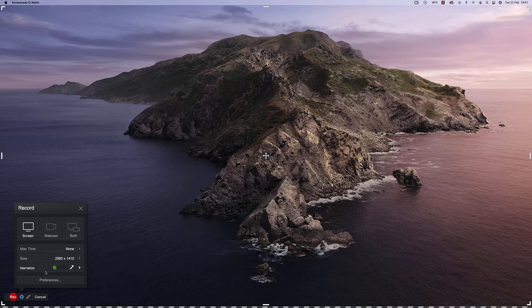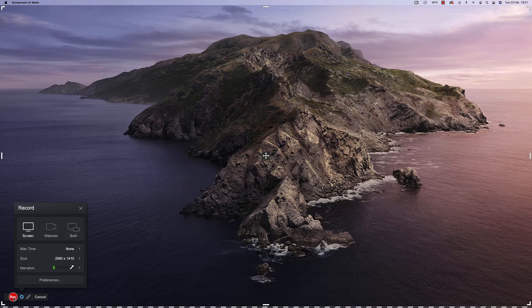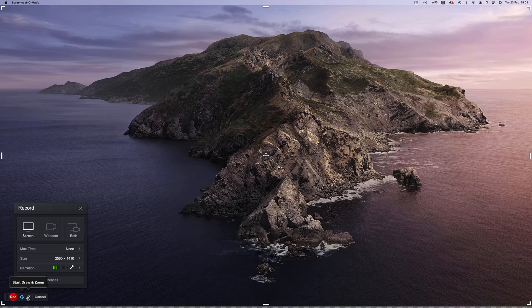Below the settings you'll see the record button. You can also see a little pencil icon here and you can click that to actually start drawing on your screen, so if you want to highlight certain things that you're talking about you can use that feature there.